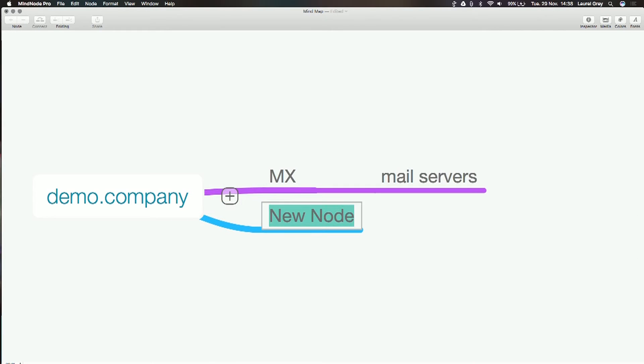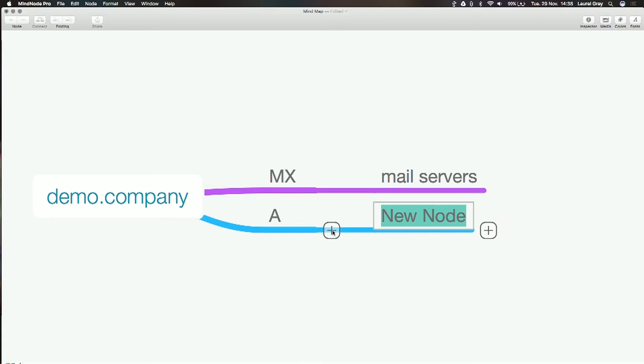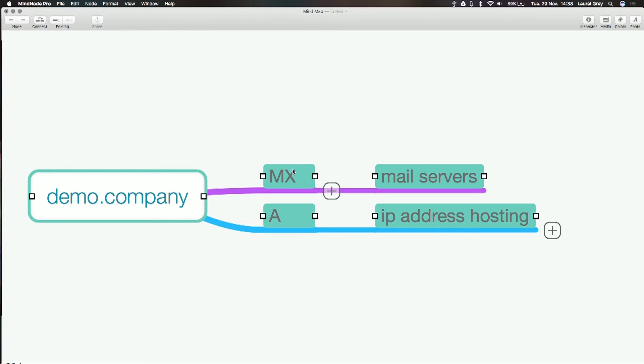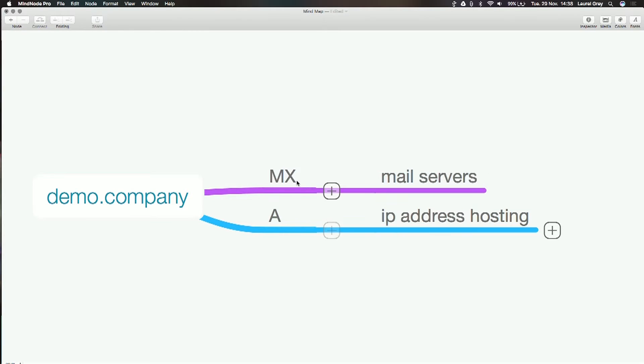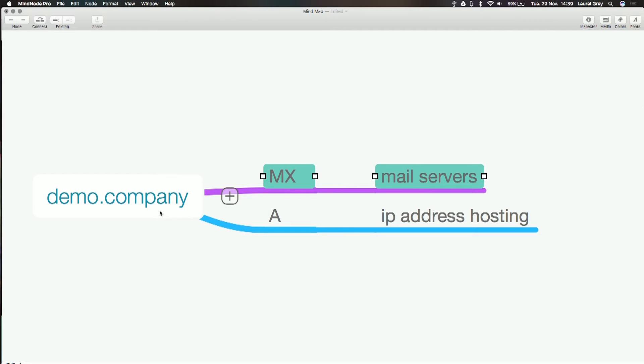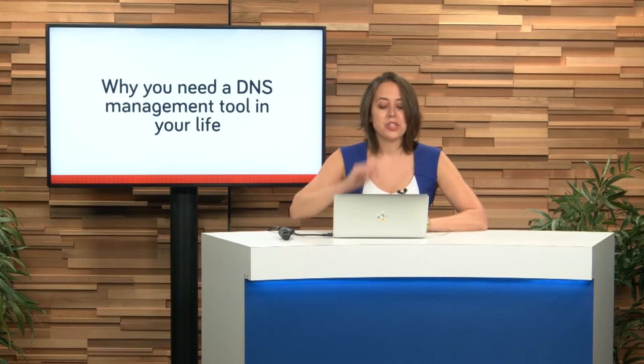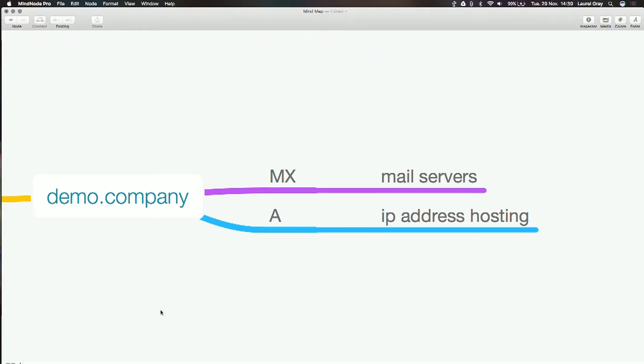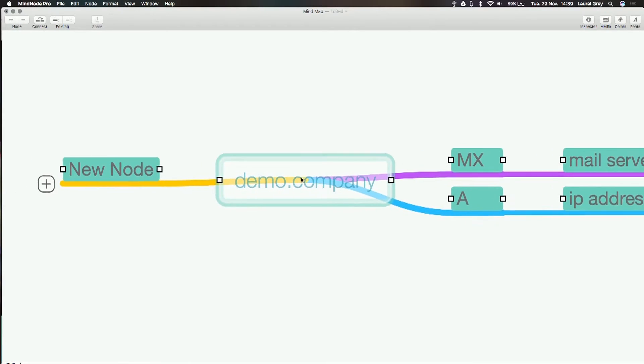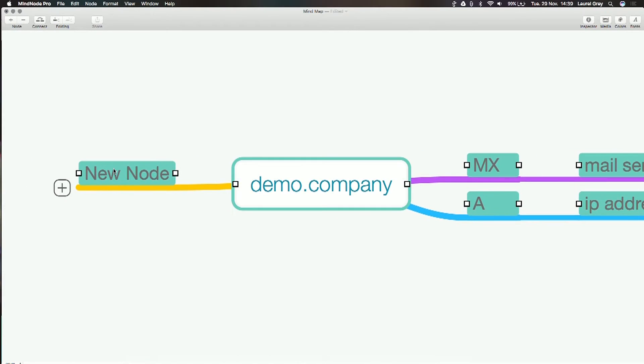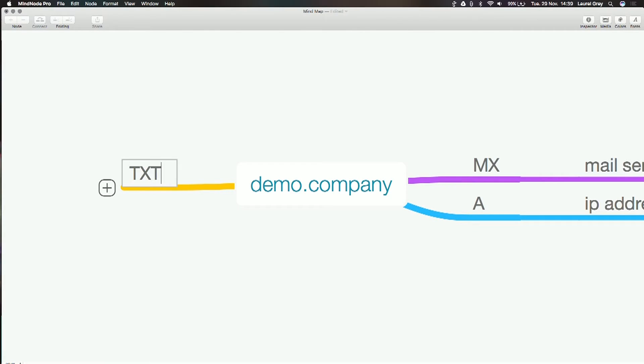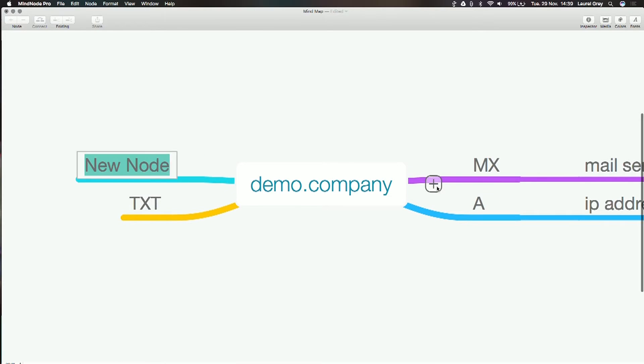You also have A records, and A records usually point to an IP address for hosting. You can really keep your hosting anywhere. For example, if you purchase your domain name with Crazy Domains, you can have Google Apps for mail, which points to a certain set of MX records, and you can have A records pointing to your specific website hosting. In addition, when you're using tools like Google Analytics, you often have to verify ownership of your domain using text records or CNAME records.